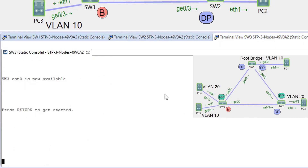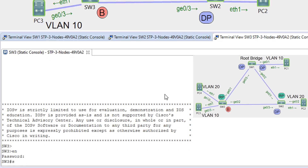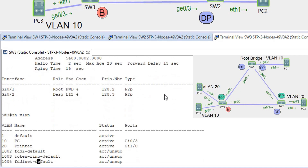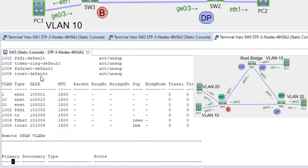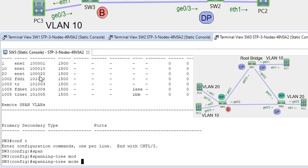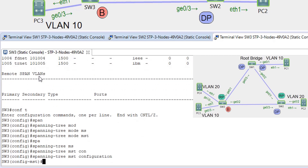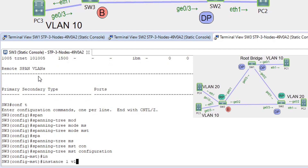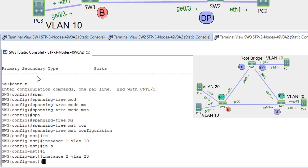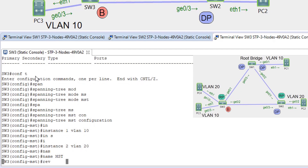On the last switch SW3, we verify VLANs are present, then set 'spanning-tree mode MST' and enter 'spanning-tree MST configuration'. We map instance 1 to VLAN 10 and instance 2 to VLAN 20, set name 'MST', but note that revision number is set to 3 here — this is a mismatch compared to SW1 and SW2.